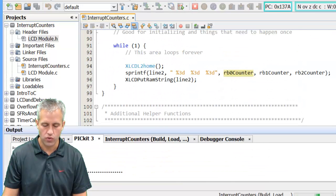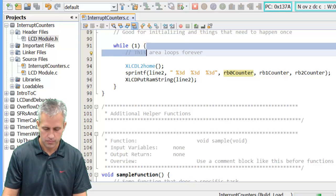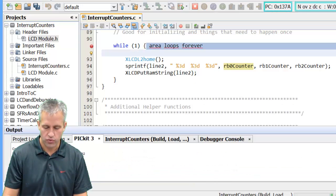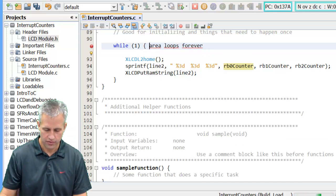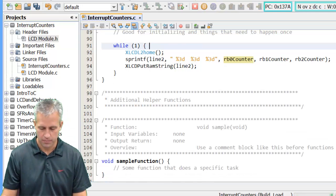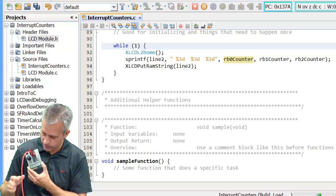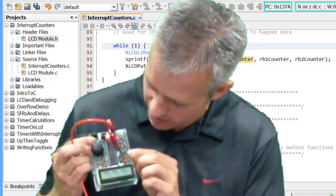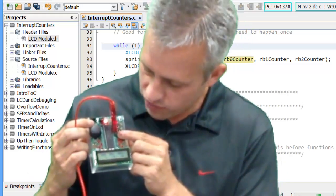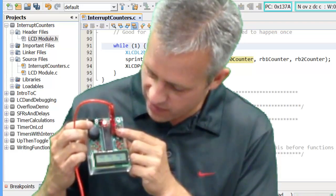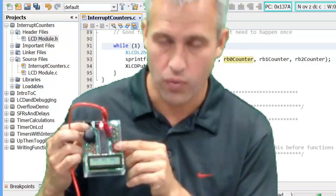Let's run it now. The values will always be updating inside the while loop. Now whenever we press a button, it should increment the value. Pressing RB0 increments RB0 by 1, pressing RB1 goes up by 1, and RB2 goes up by 1.